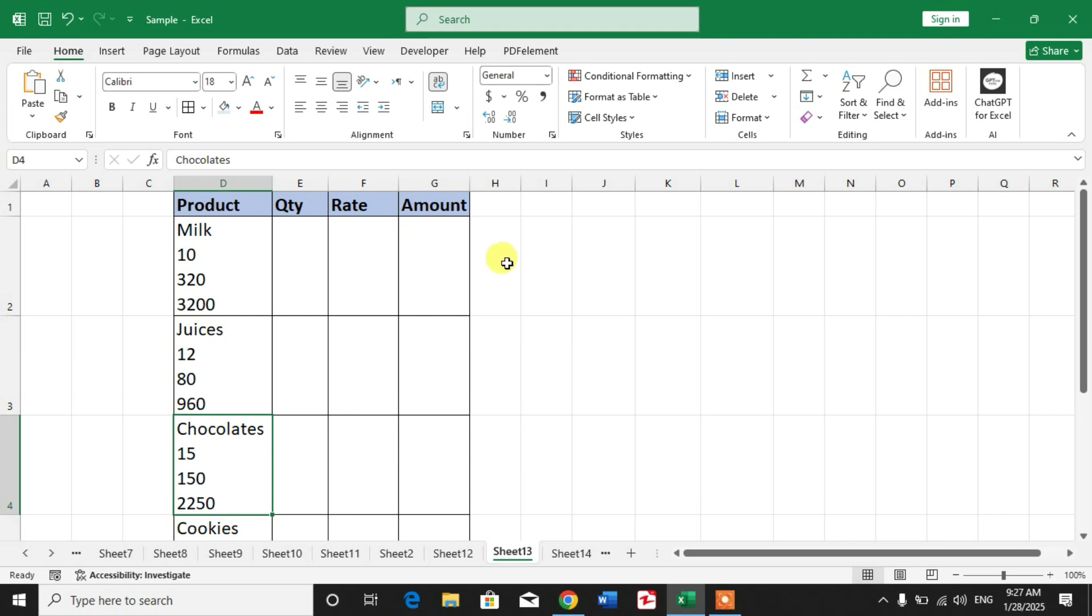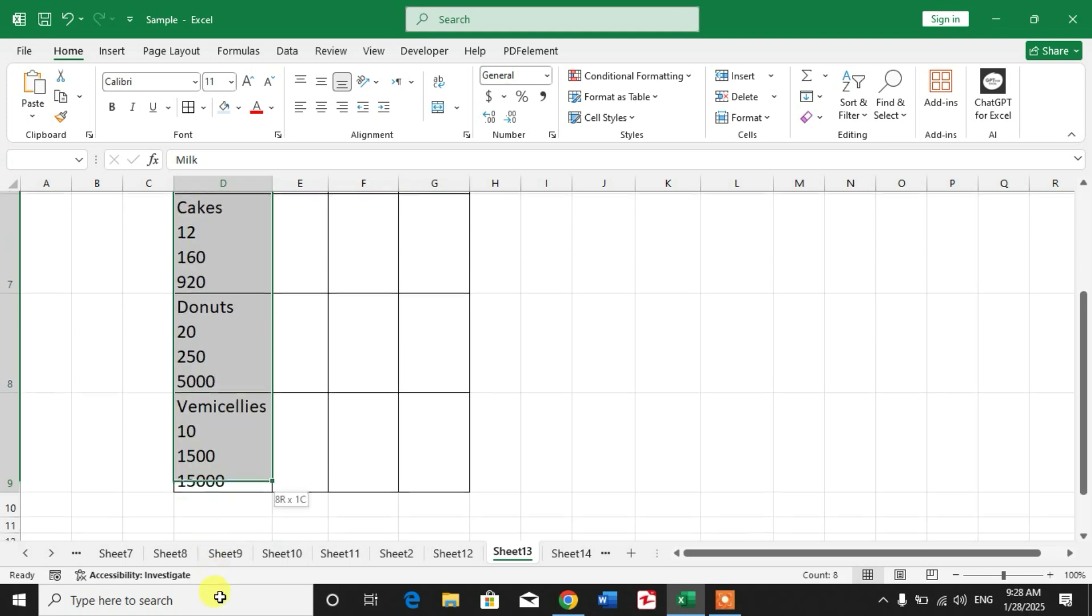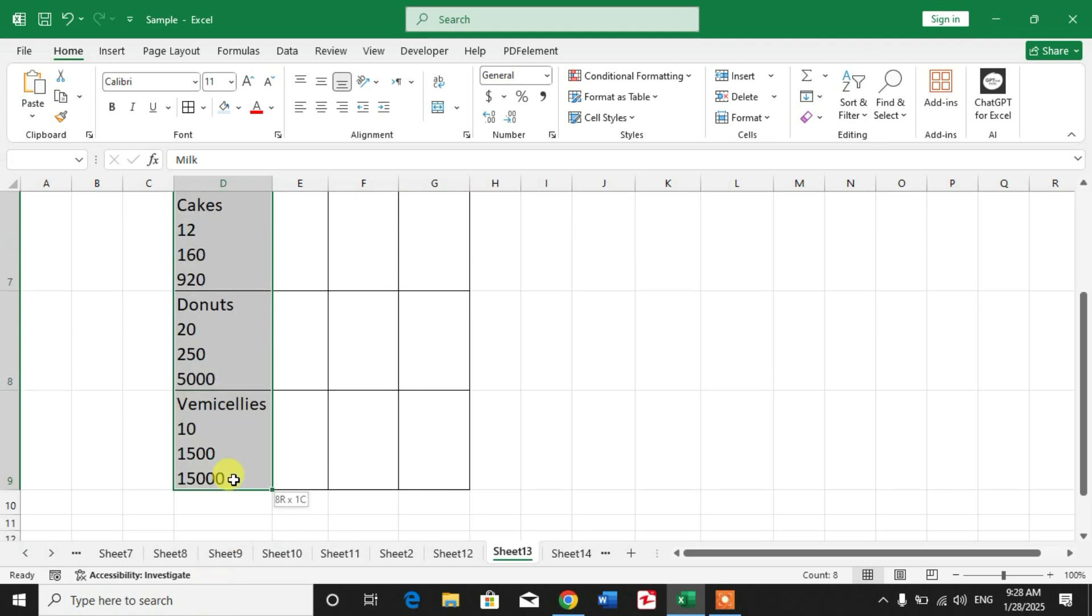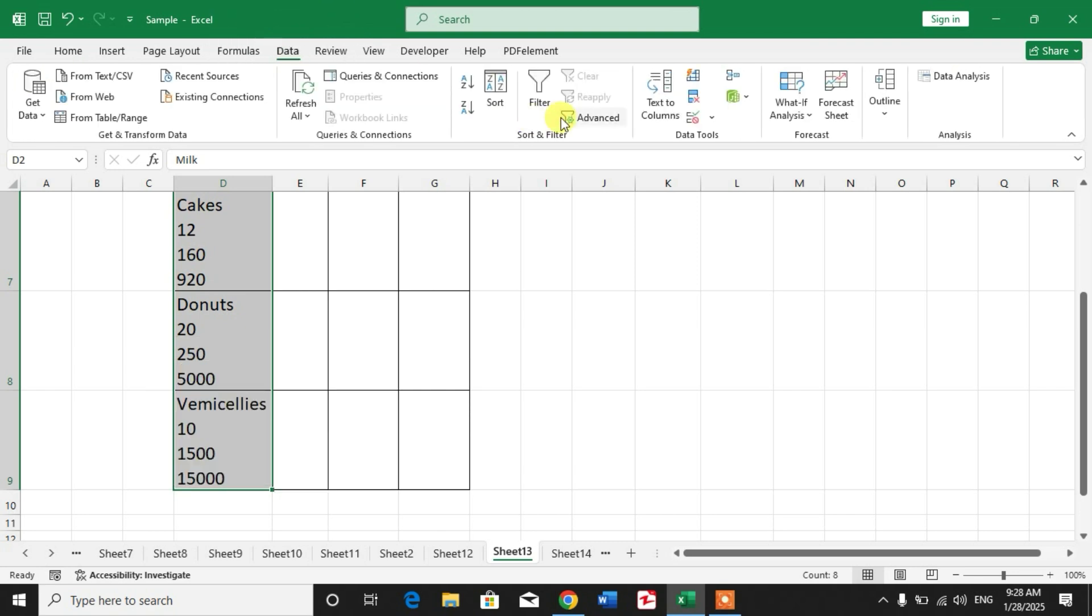Simply select the column that you want to split, and then click on Data. Click on Data, and then...